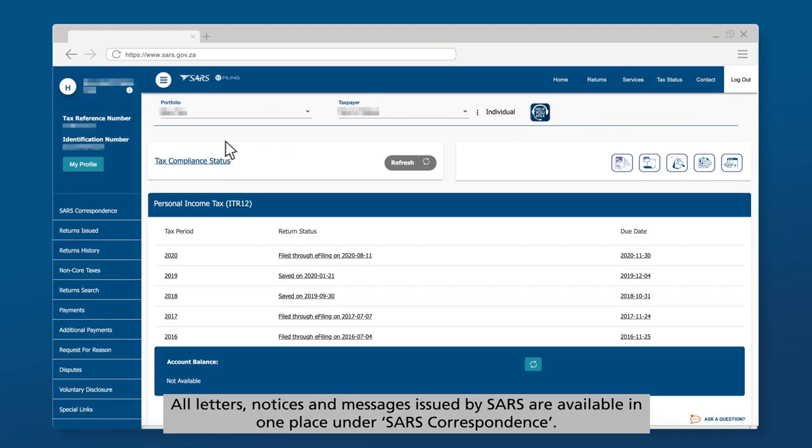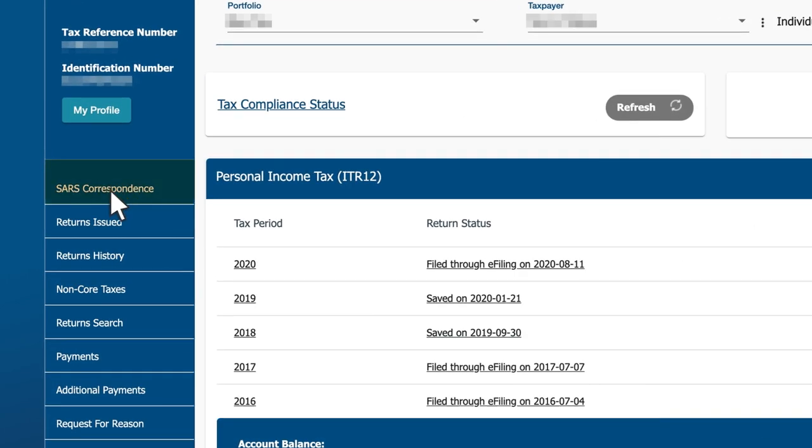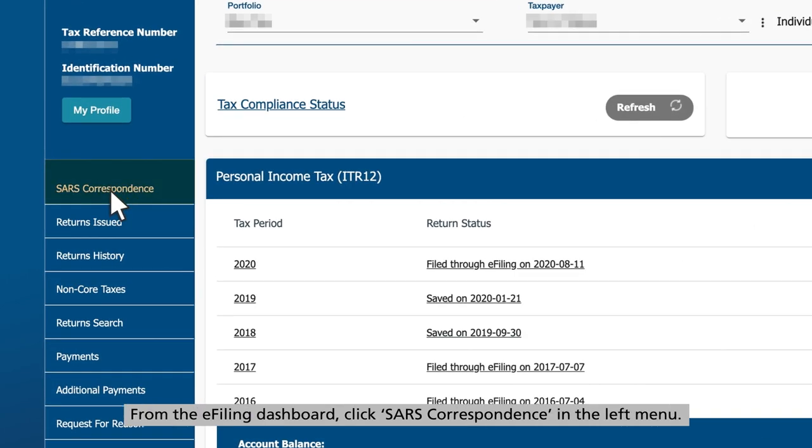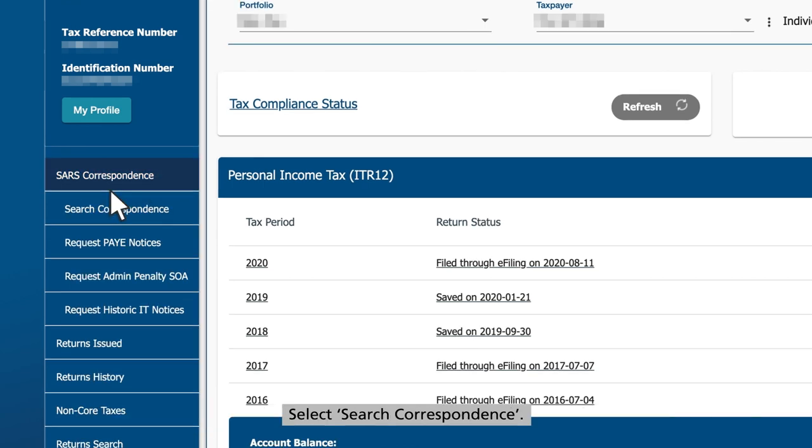All letters, notices, and messages issued by SARS are available in one place under SARS Correspondence. From the e-filing dashboard, click SARS Correspondence in the left menu.